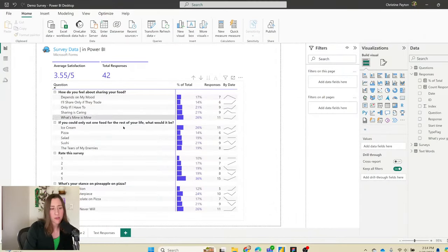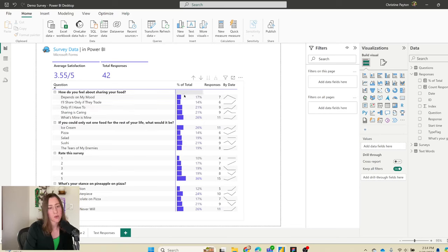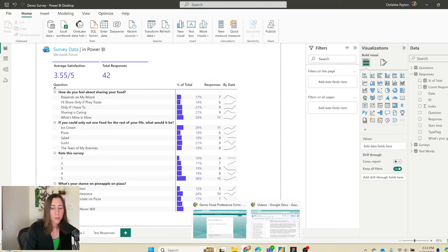Essentially, we have our questions in a matrix with the percentage, the count of responses, and then a trend of how people responded over time.